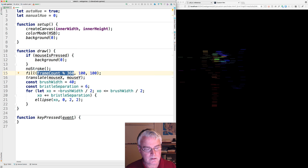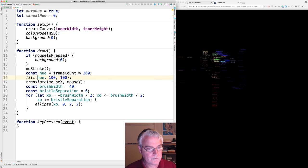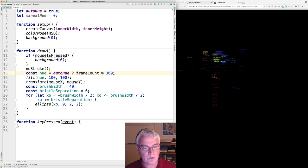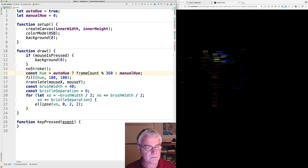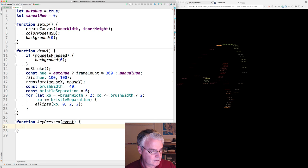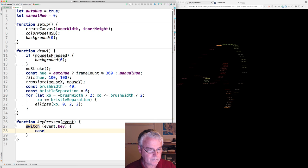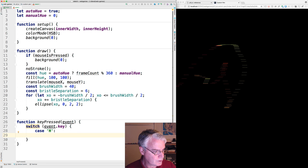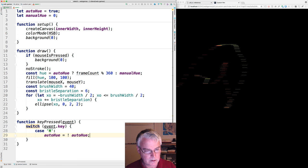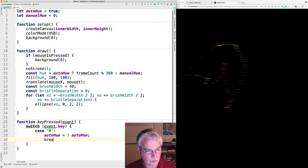Let's pull this out. Call it hue. And then we'll set the hue based on whether we are using auto hue. So if we're using auto hue, then we'll use this expression. Otherwise, we'll use the manual hue. We need to switch on the key. And if it is a capital H, then we'll do auto hue equals not auto hue. That toggles it. If it was true, now it's false and vice versa. And break.